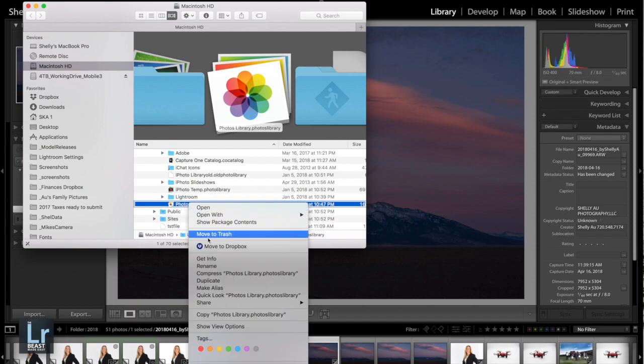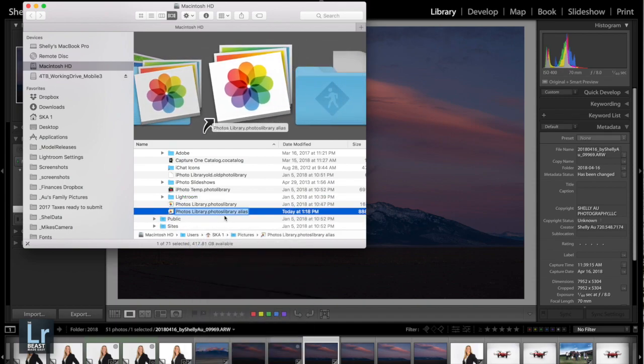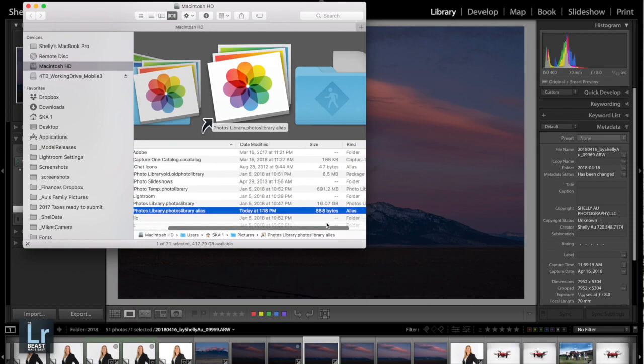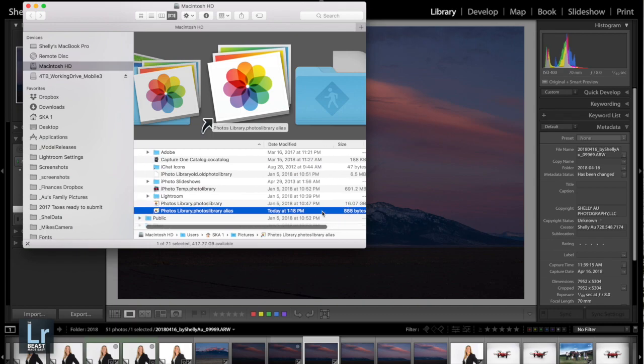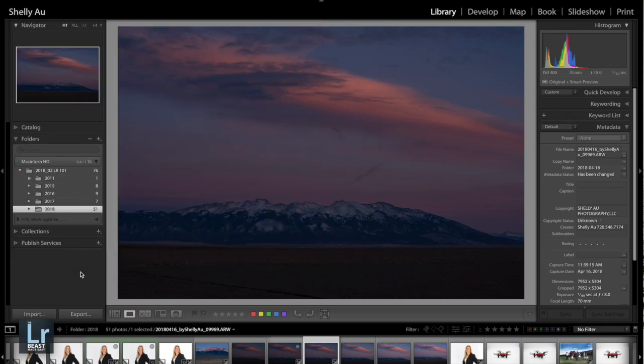We're gonna right-click on here and go down to Make Alias. What it's gonna do is create a little shortcut. This is the file that Lightroom can see. You can see my original one has 16 gigs and this is just a small 888 bytes, a little shortcut. Now we can go back to Lightroom.